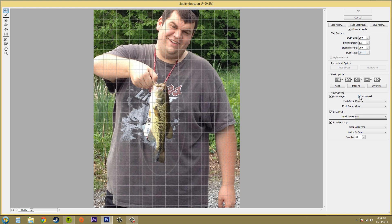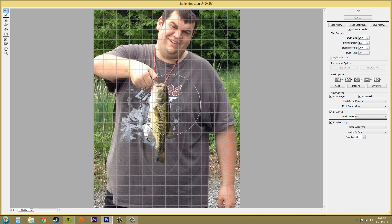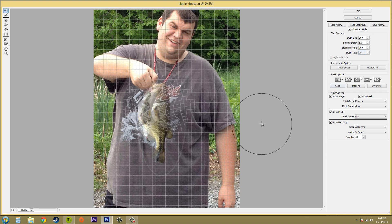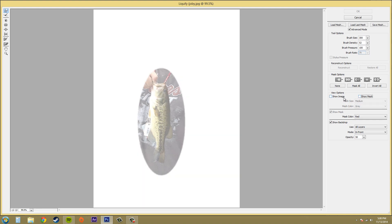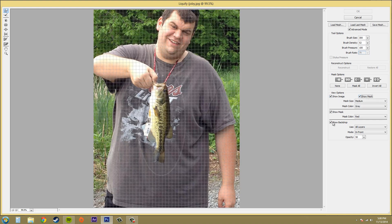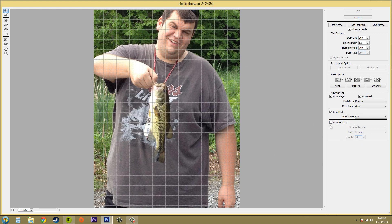We can go 'Show Mesh' and that will toggle the mesh on and off. If I start moving the mesh, you can see how the mesh moves. Then we've got 'Show Backdrop' here. If I take that off you can't see the backdrop anymore. If I put it on you can see it, along with the opacity and everything like that.